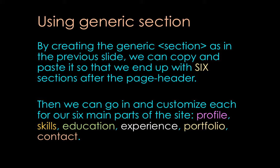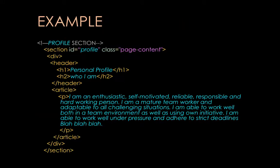All right, so by creating the generic section, like in the previous slide, we can copy and paste it, like I said, so that we can end up with six sections after the page header. And then we can go in and customize each one so that they would end up looking something like this. And everything that's in blue is the stuff that would be different and customized. All right, so let's actually go ahead and take a look at doing that.